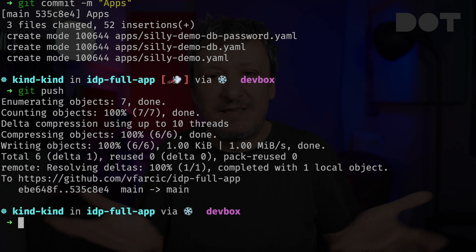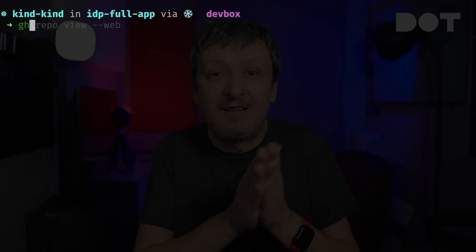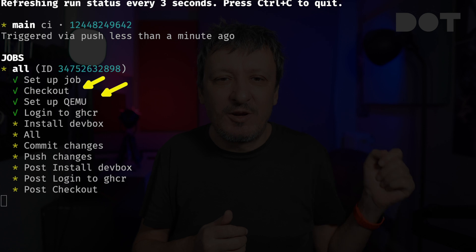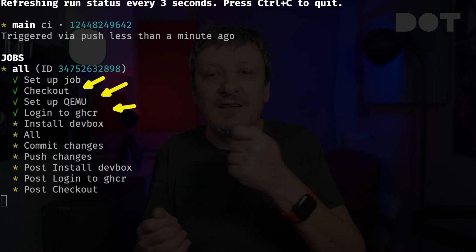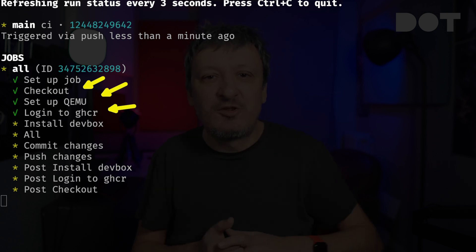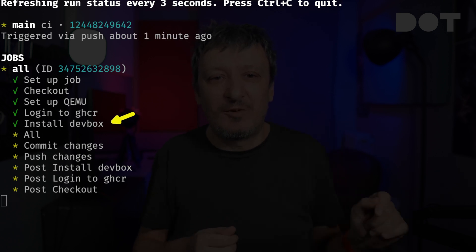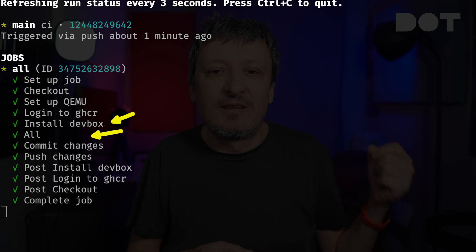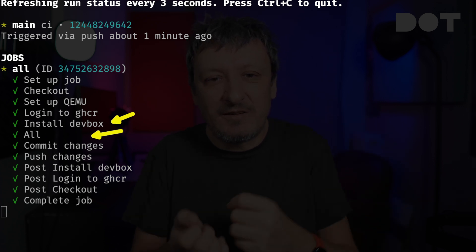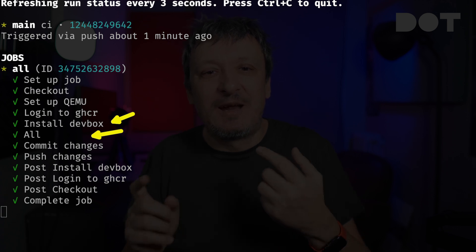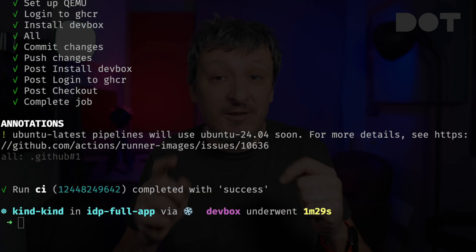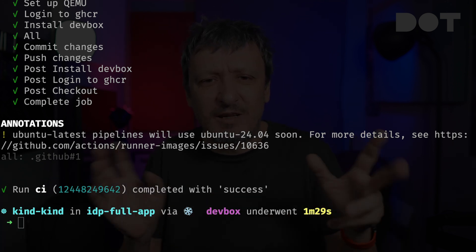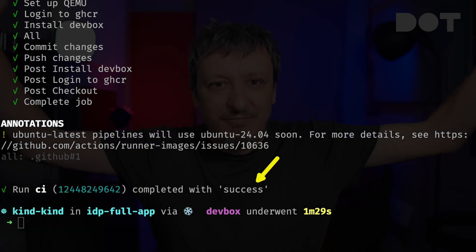Now we need to wait for a few moments. We'll watch the progress of the GitHub Actions workflow. It did repo checkout, set up QEMU required to build container images with Docker, did the login to GHCR — the container image registry we are using — and it installed DevBox. That was all preparation, and from there on it executed all the steps required for CI since they are all in the NuShell script. Among other things, that script built and pushed the image and made changes to the application manifest. To finish it all off, it committed those changes and pushed them to the registry. It's a success.